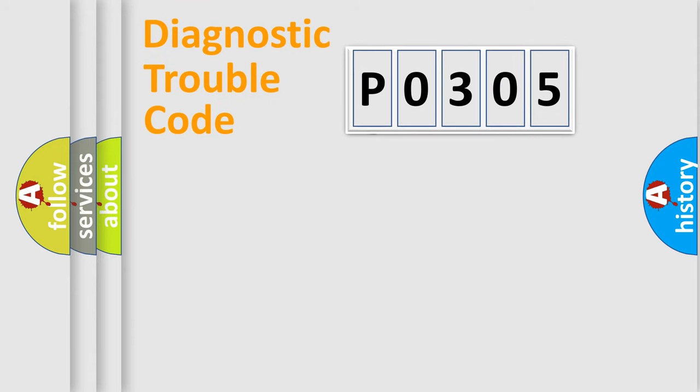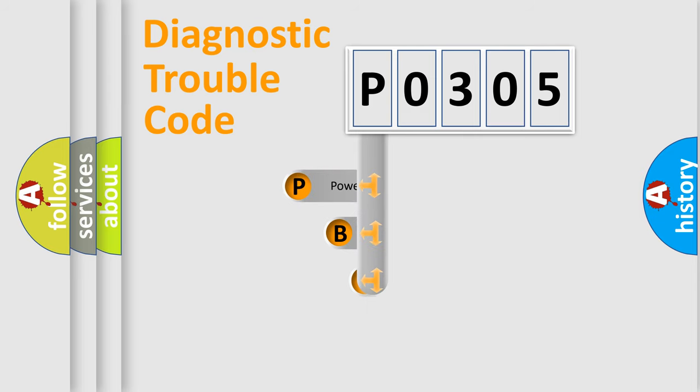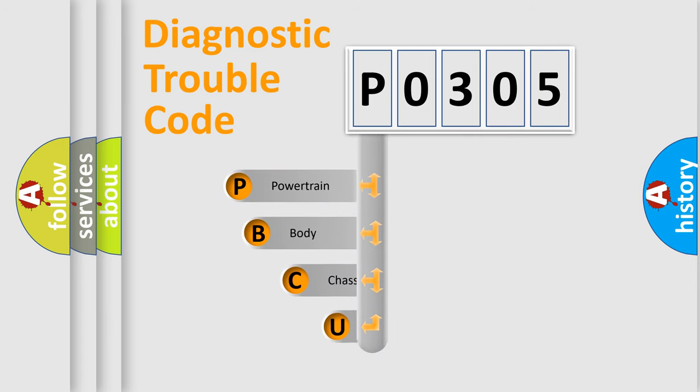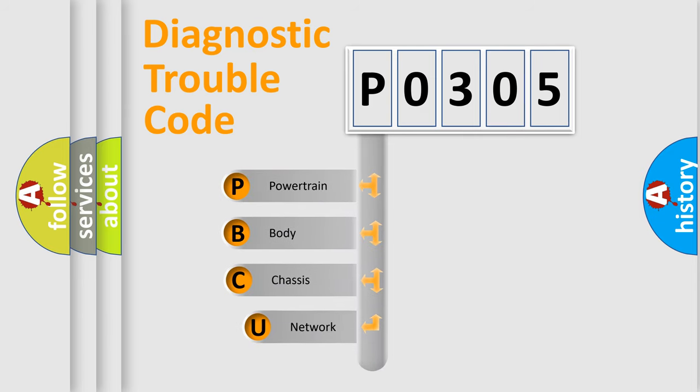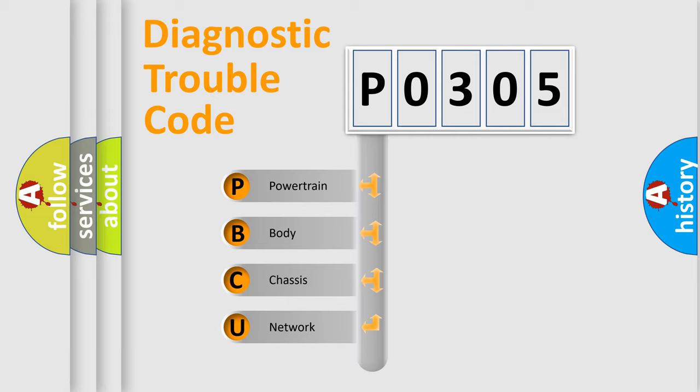First, let's look at the history of diagnostic fault code composition according to the OBD2 protocol, which is unified for all automakers since 2000. We divide the electric system of automobile into four basic units.